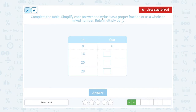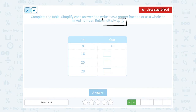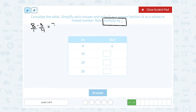This time, they gave us a different rule — multiply by 3 fourths. They gave us the first answer: when we take 8 and multiply it by 3 fourths, we get 6. You take the in number, multiply it by our rule, and you should get the out number. If we said 8 times 3 over 4, we can think of this as 8 over 1 times 3 over 4, and multiply straight across. 8 times 3 gives me 24, and 1 times 4 gives me 4. So I get 24 over 4, and 24 divided by 4 gives me 6.